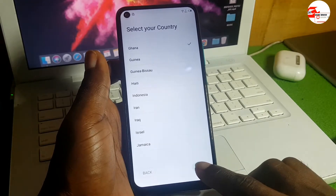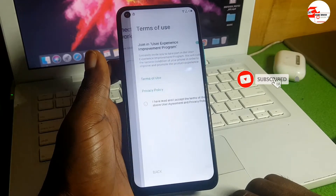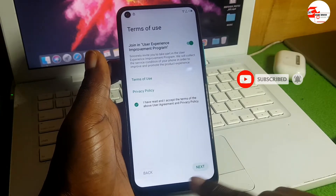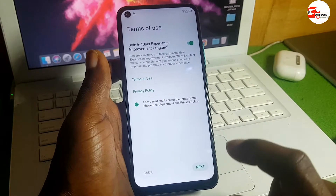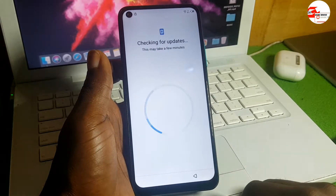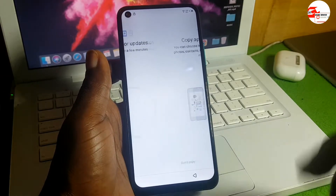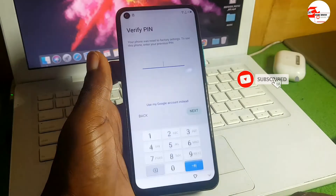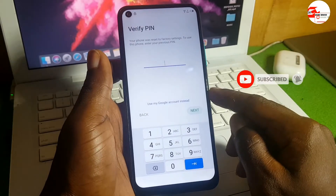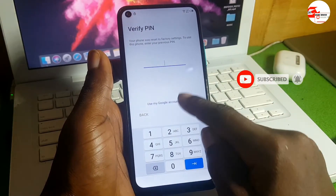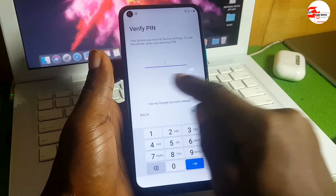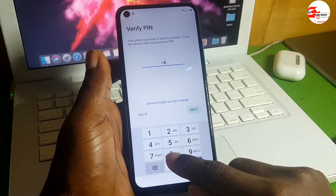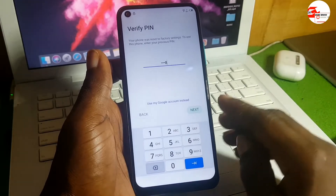Accept the terms and conditions, click Next, check for an update, then select 'Don't Copy.' Now enter the PIN code we created — which was 88888. Input it and click Next.